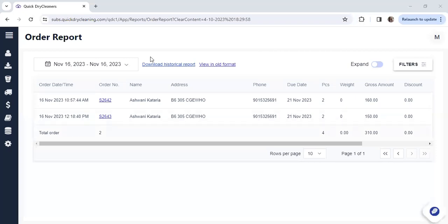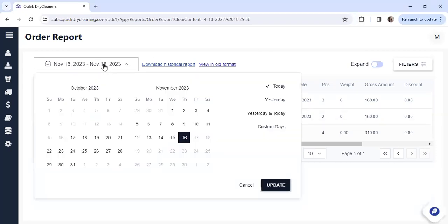If you want to apply a date filter, we have the custom date filter for today or yesterday, or you can go for custom days up to 30 days as well.